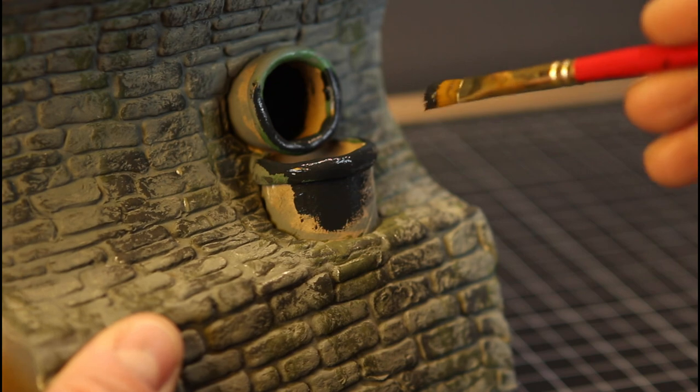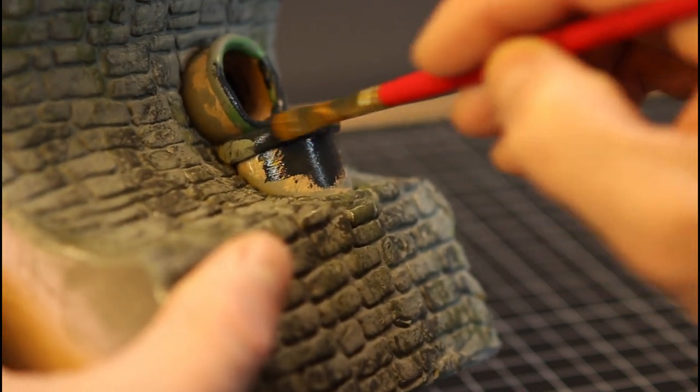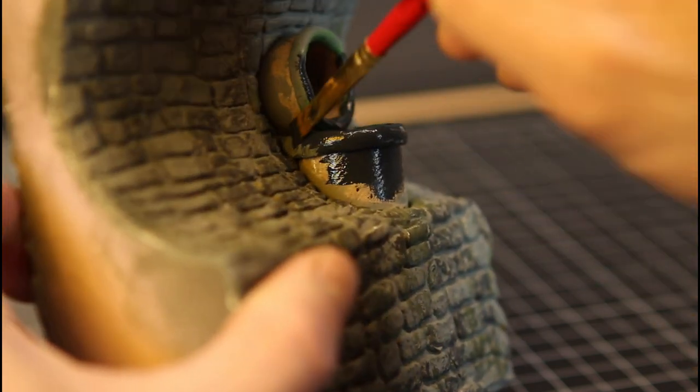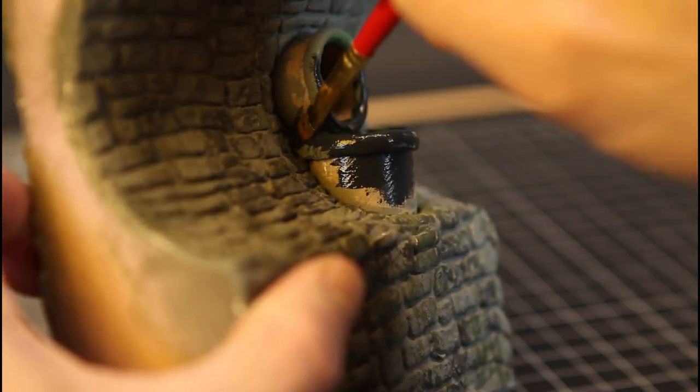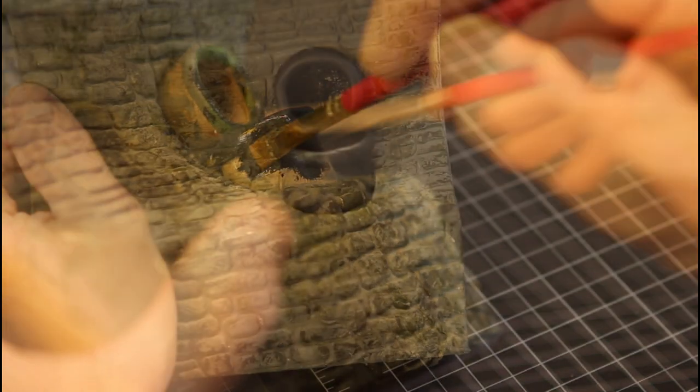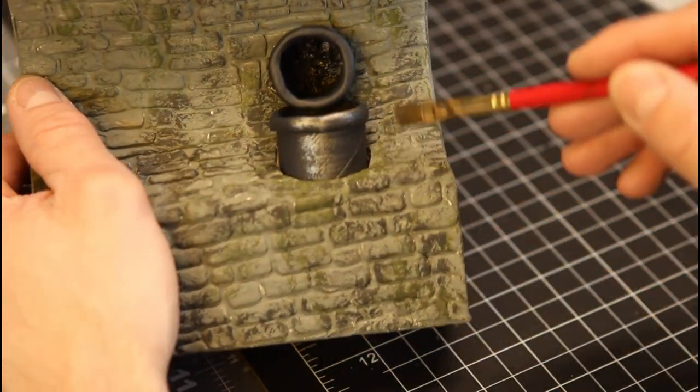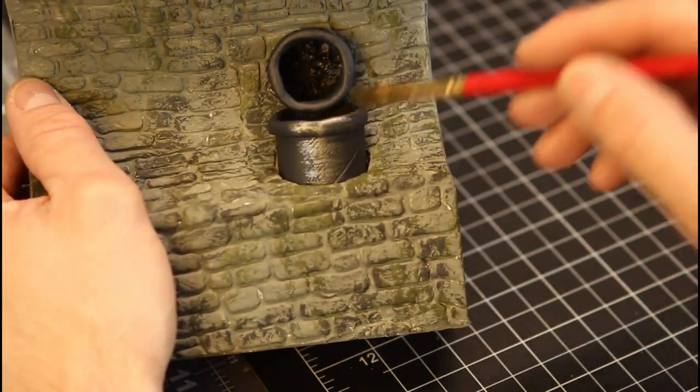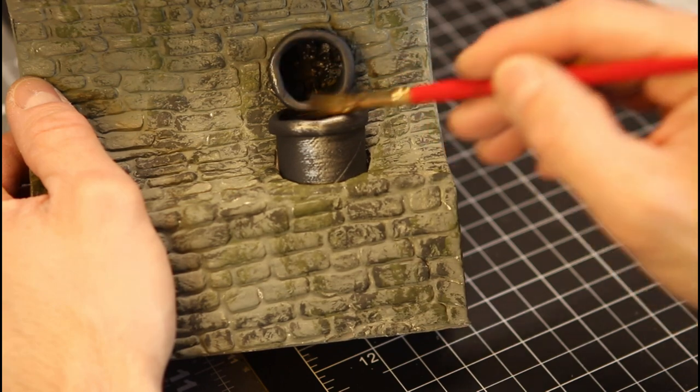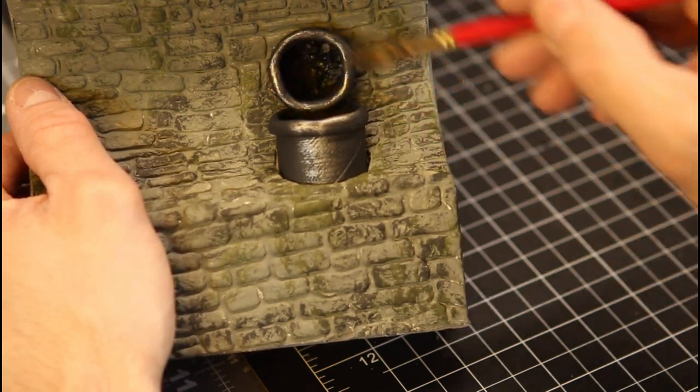Then we paint it up. I'm also doing this pipe the same as I did the smaller pipe on the other section. Again, with the German gray. And then the dry brush of the metallic color. And don't worry, we're going to grunge this whole thing up before we're done.